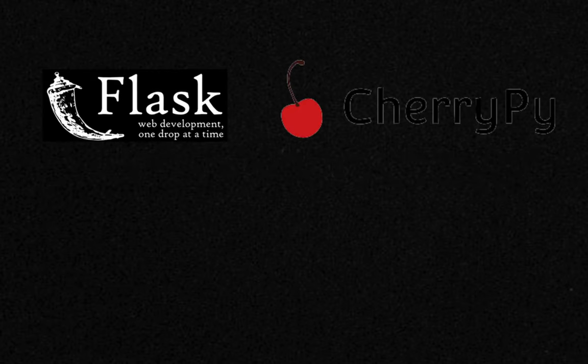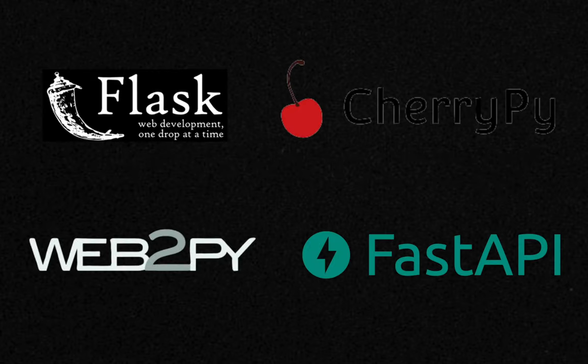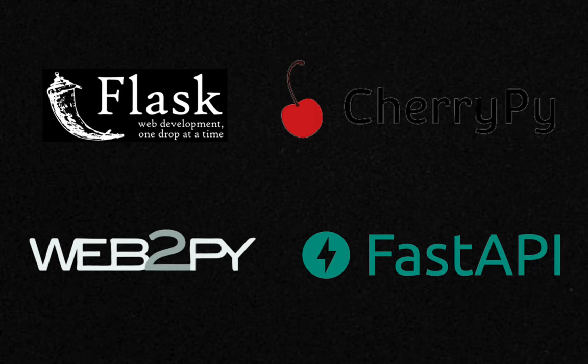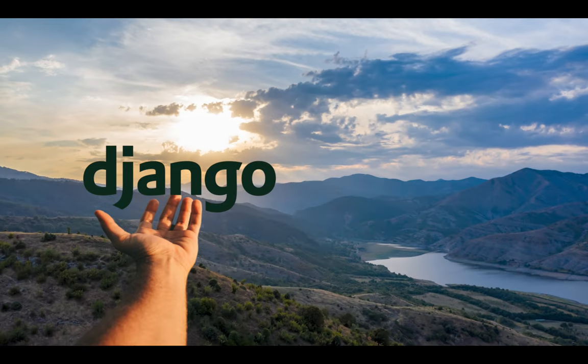Now, there are a bunch of Python frameworks out there from Flask to CherryPy to Web2Py and even FastAPI. But in this video, we'll be looking at Django, the almighty framework as I call it.